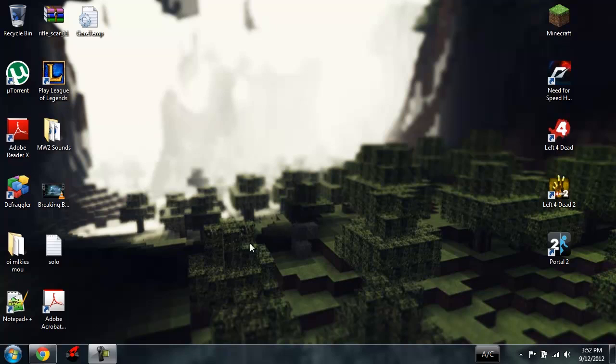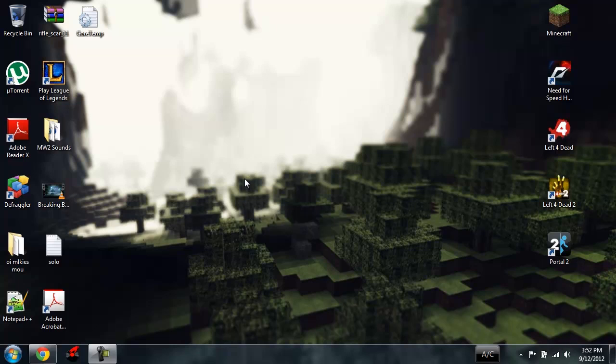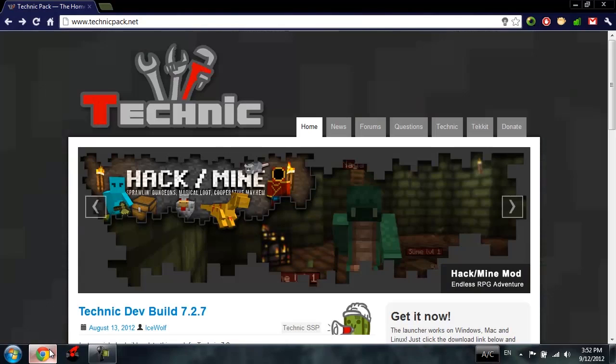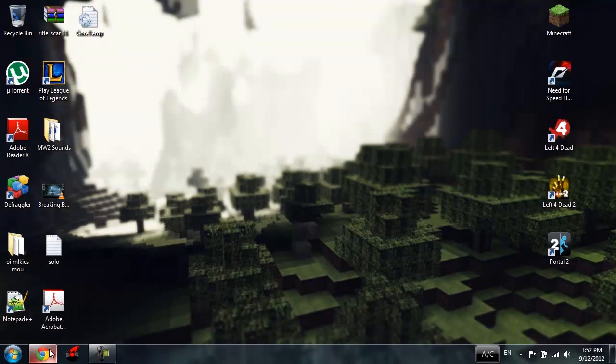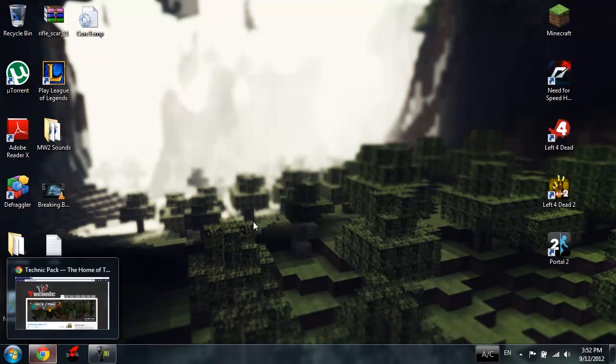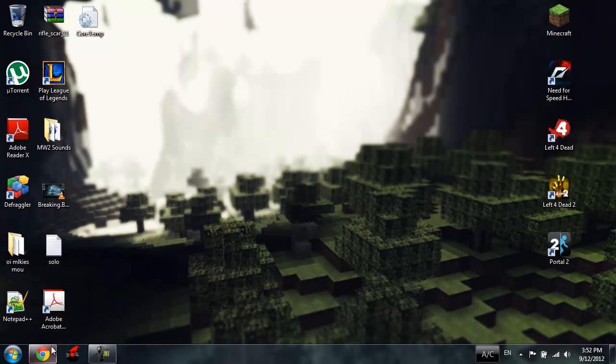This video is gonna be a tutorial on how to install the Technic Pack. For those of you who don't know, the Technic Pack is basically a large collection of multiple mods that can enhance your gameplay in many ways. They can add new items and do all sorts of things. So let's begin.